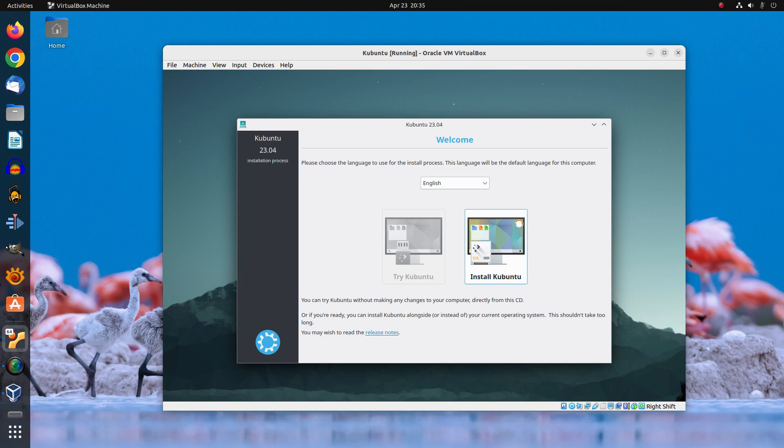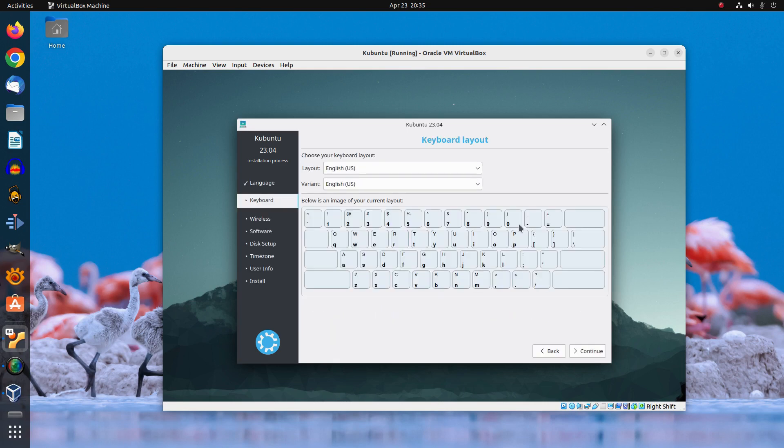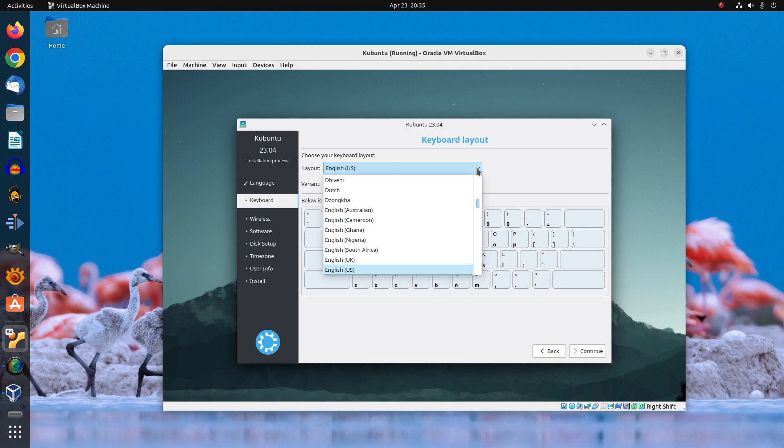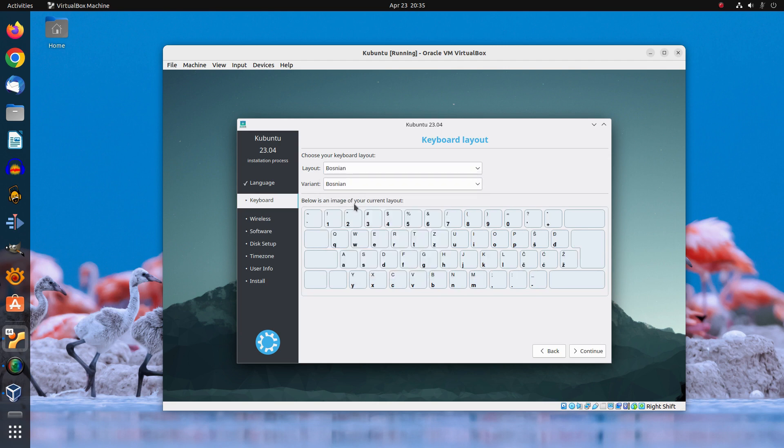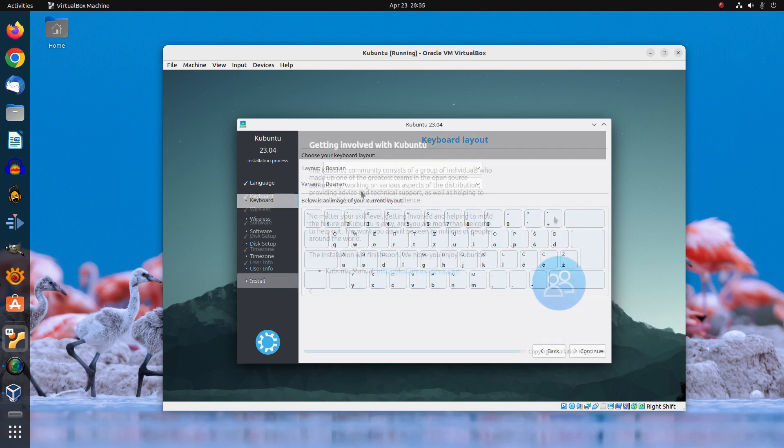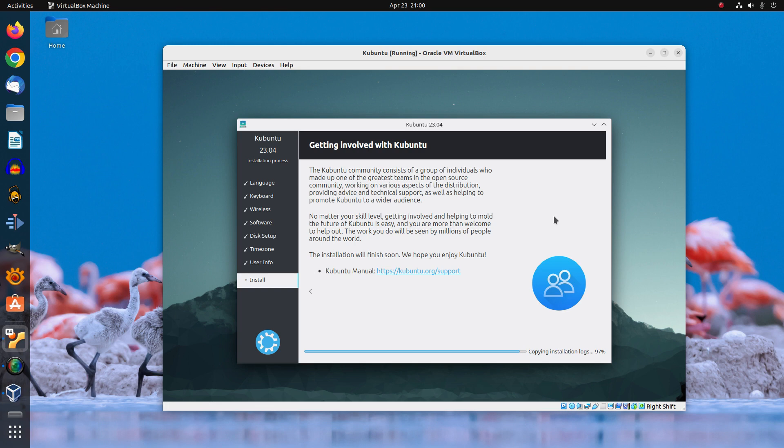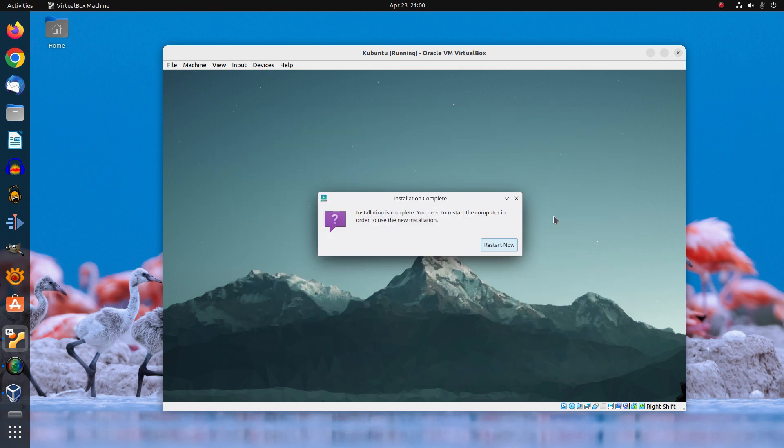Kubuntu comes with a different installer compared to mainline Ubuntu. In Kubuntu 23.04 the installer is Calamares. We installed it on the virtual machine. The process was smooth and easy with no issues at all.